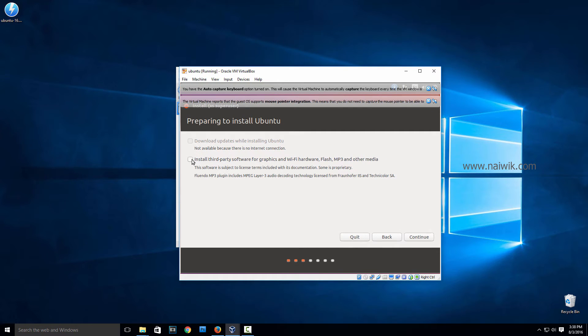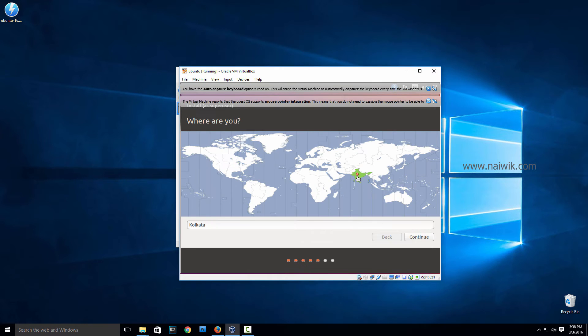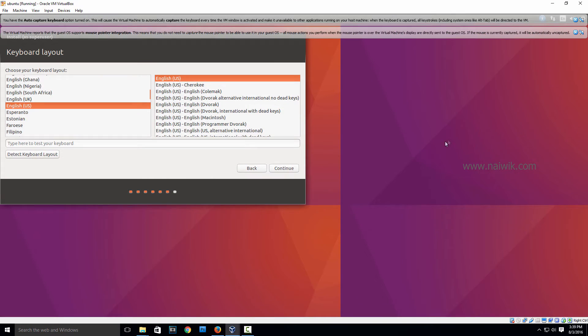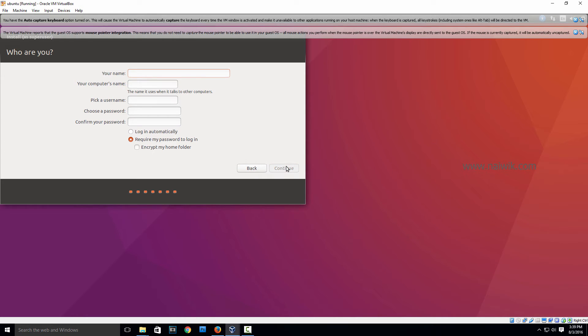Select any one of these options and click on Continue. You can erase the disk and install Ubuntu. Click on Install Now, Continue. Select your location and click on Continue. Select the language, click on Continue. Enter your name and choose the password. Click on Continue.